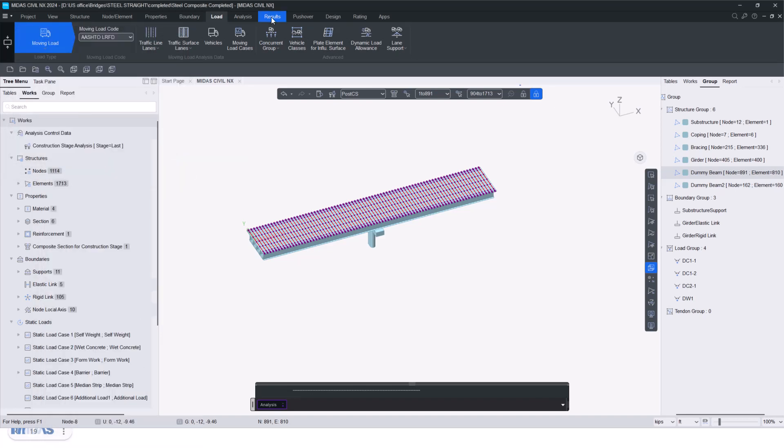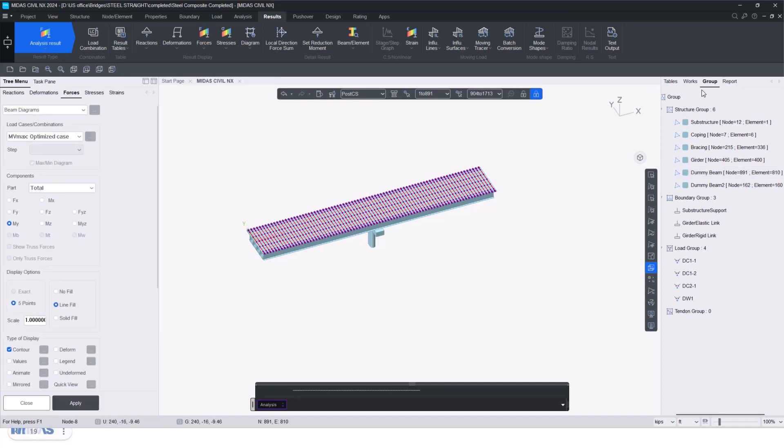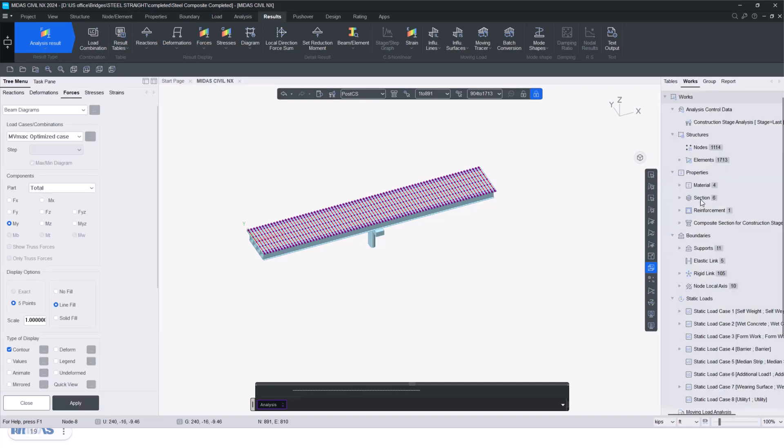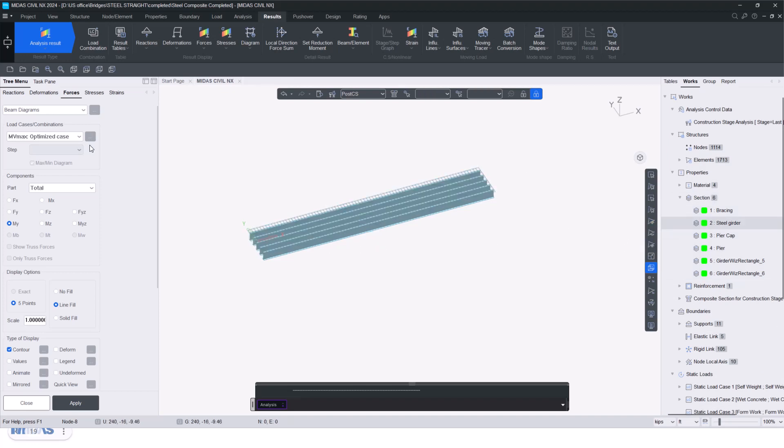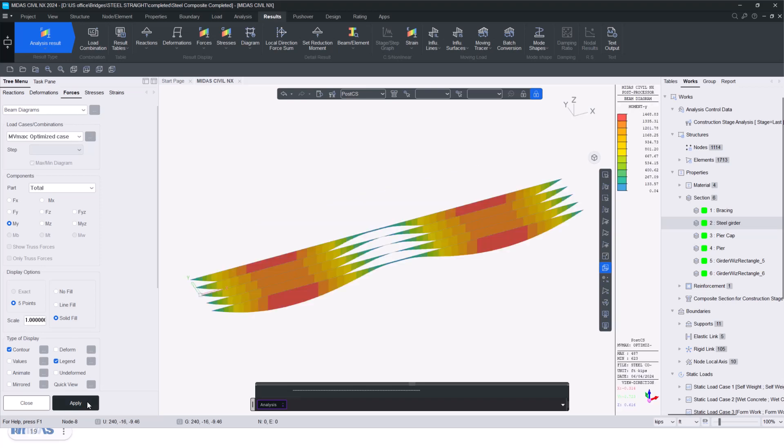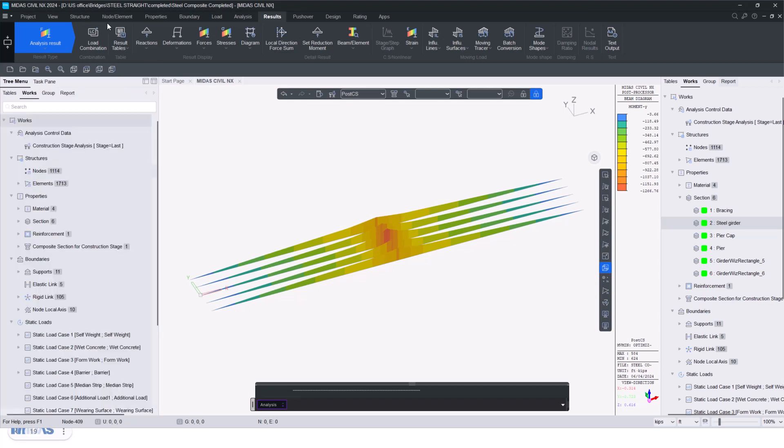Then we can check the results by going under the results tab. I check the bending moment diagram. I will just activate only my steel girders here. And here I will check the results for the same. You can see the maximum sagging moment is 1468 and it is element 487 that is experiencing this maximum moment. Similarly, the minimum is on element 584 and the value is minus 1266.